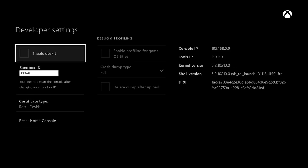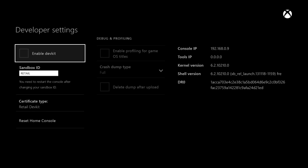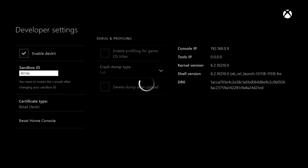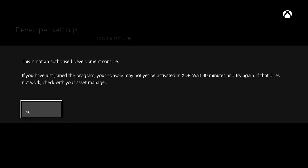If you go to the right you have developer settings right there and then enable dev kit. Now like I said you can't use this, so if we go to enable dev kit it will come up with this prompt: This is not an authorized development console. If you've just joined the program your console may not yet be activated in Xbox development program.